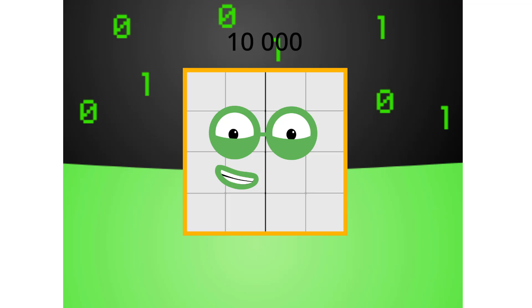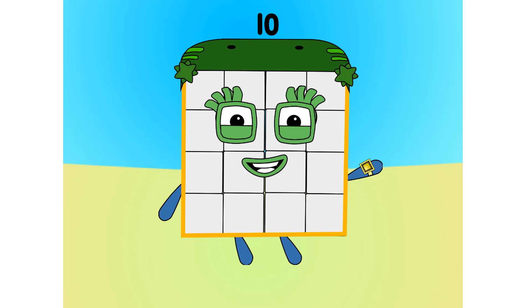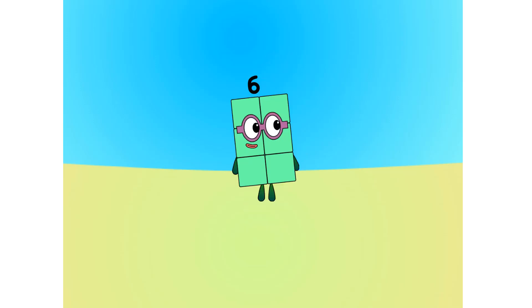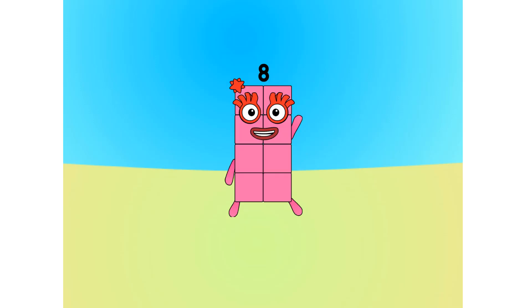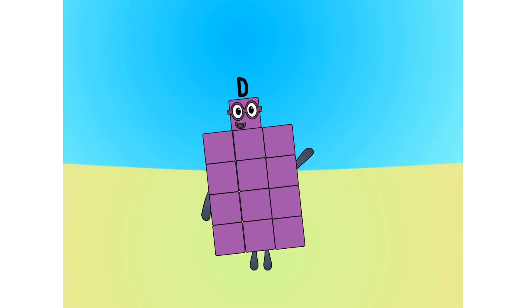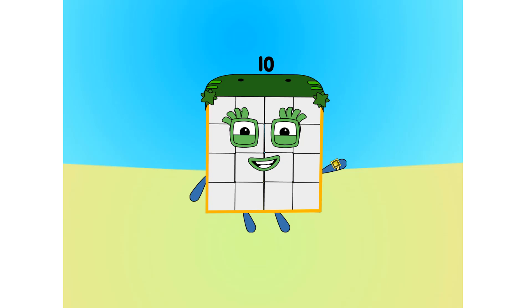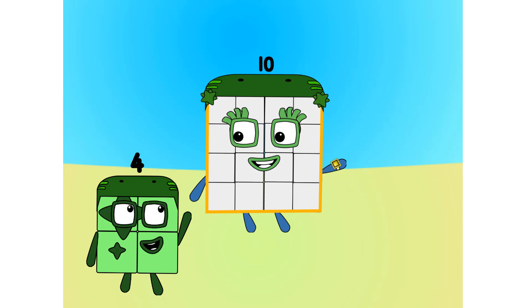Let's move on to the next base. This is base 16, also known as hexadecimal or hex. If this is base 16, there needs to be 16 digits: one, two, three, four, five, six, seven, eight, nine, A, B, C, D, E, F, one zero. Now you know your bases. Also, I am a four by four square. There are lots of other bases yet to be explored — have a go at making your own. It's gonna be so much fun.